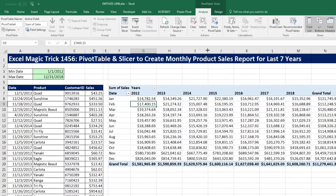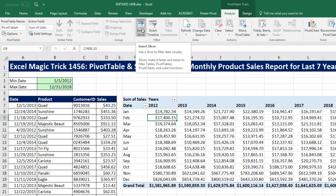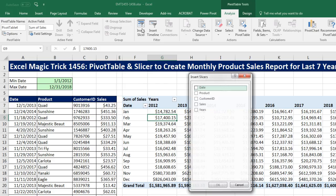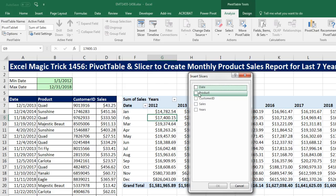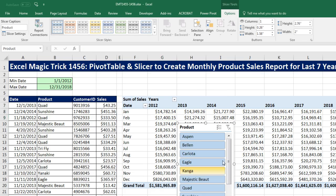Now we can go up to Pivot Table Tools, Analyze, Filter Group, and there's Insert Slicer. I click, and I'm going to check Product, then click OK.